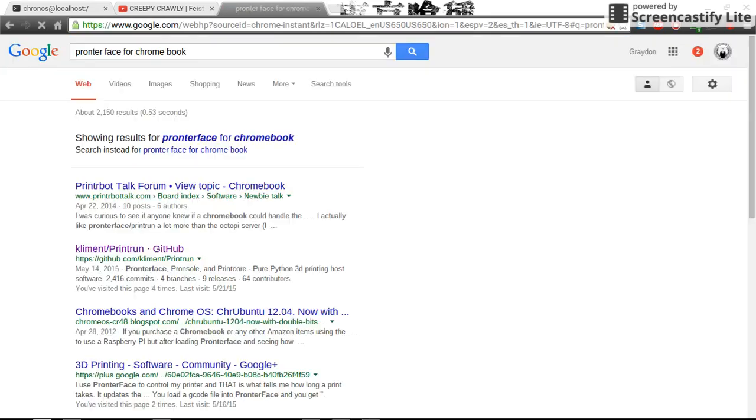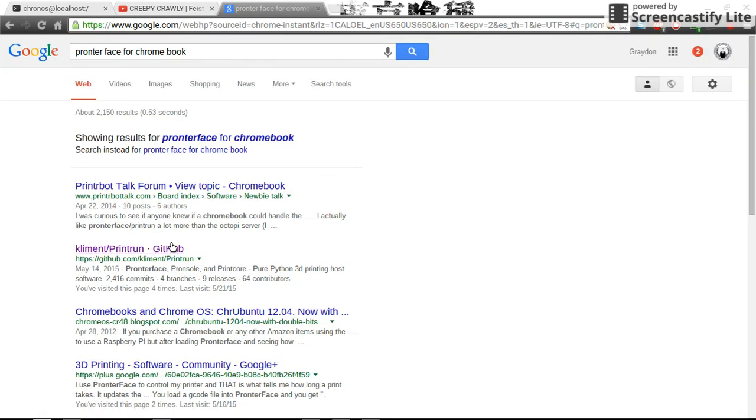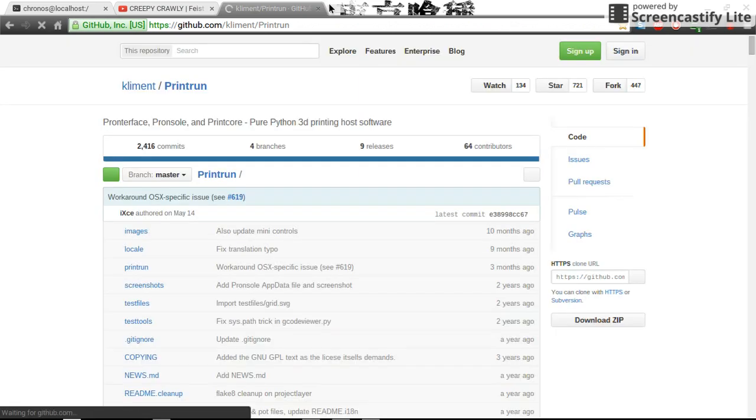I'm just gonna do this. Kliment or on GitHub, you download this, you unpack it, then there's some apt-get commands. Hopefully I will be able to link these into the description.